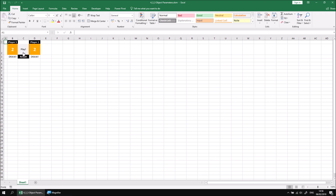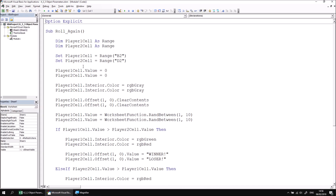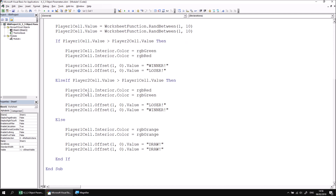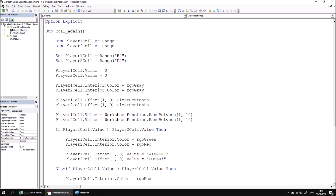You can play the game by clicking the Play button and generate different random scores. What we're going to do is head into the Developer tab and then the Visual Basic Editor, and then we're going to start breaking up this single large subroutine called Roll Again into a number of different procedures which need to accept references to the player cells that we're changing.